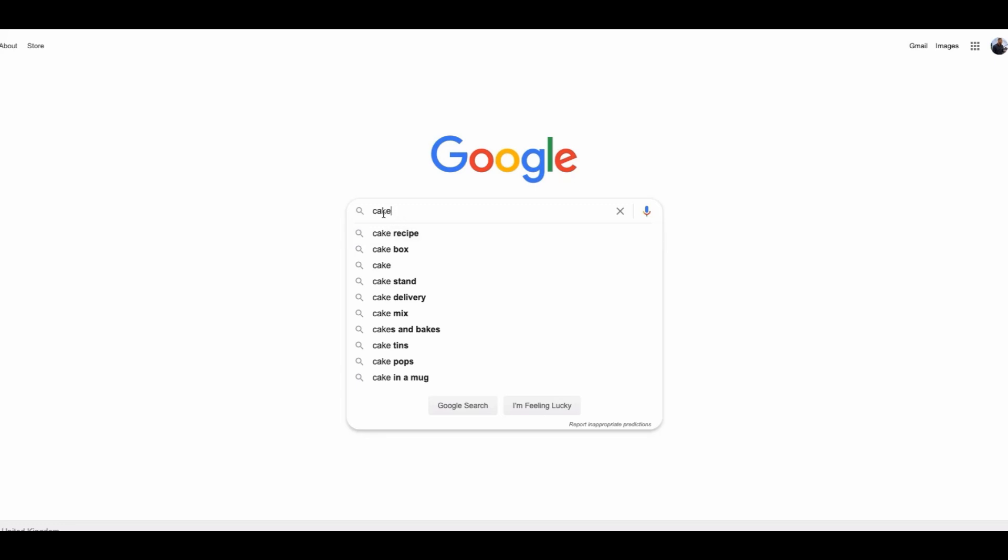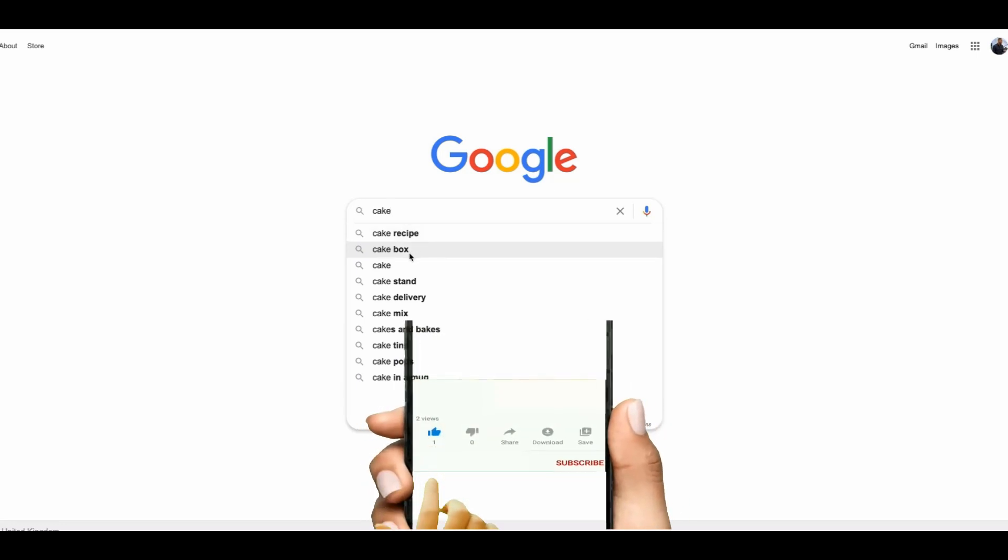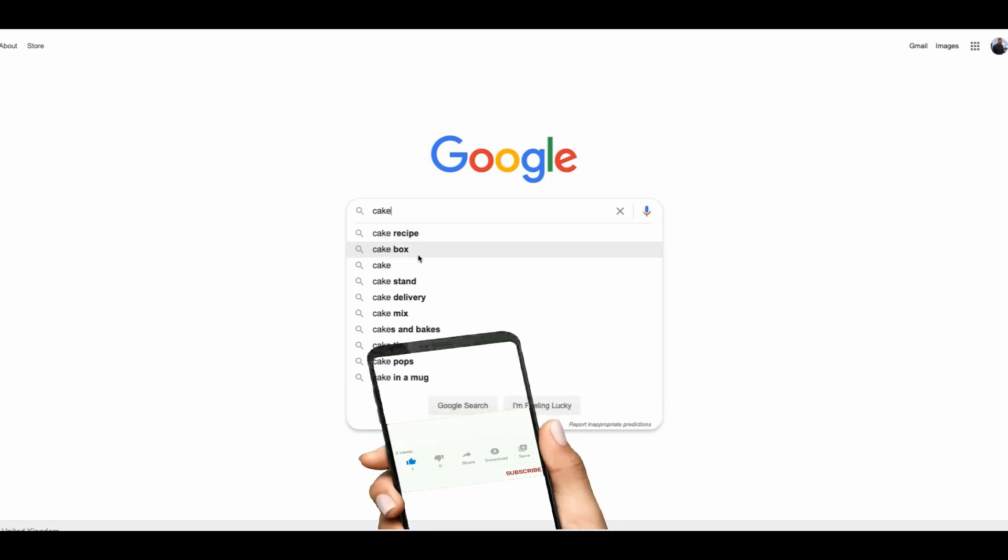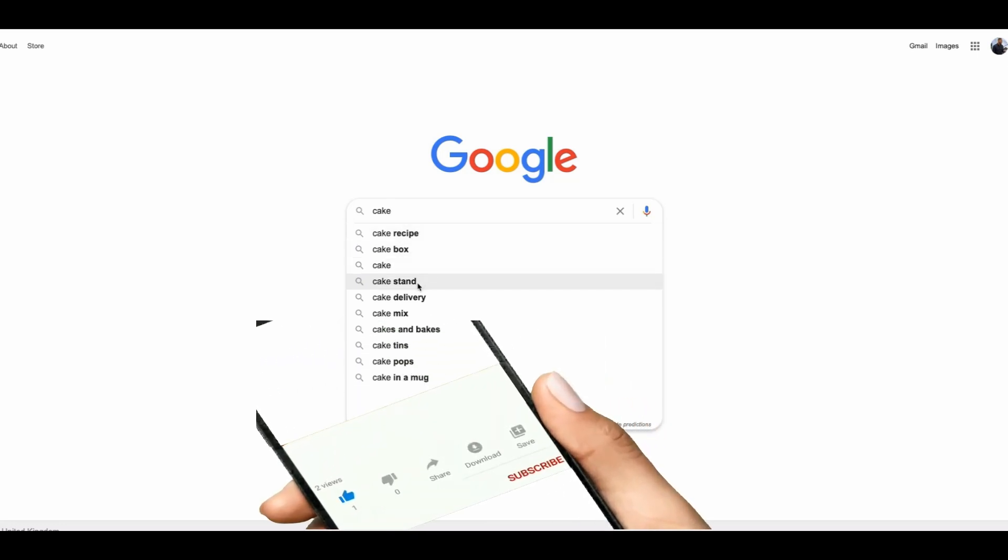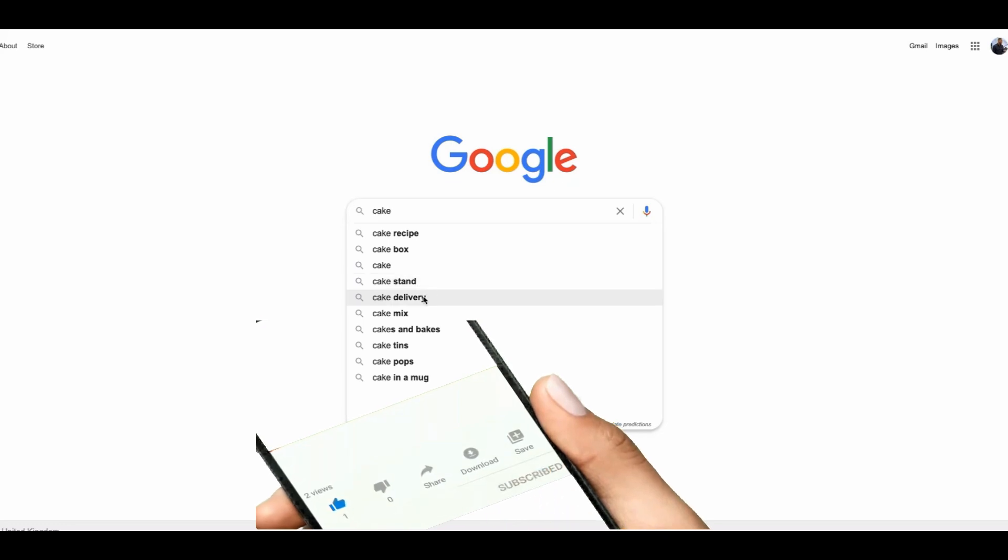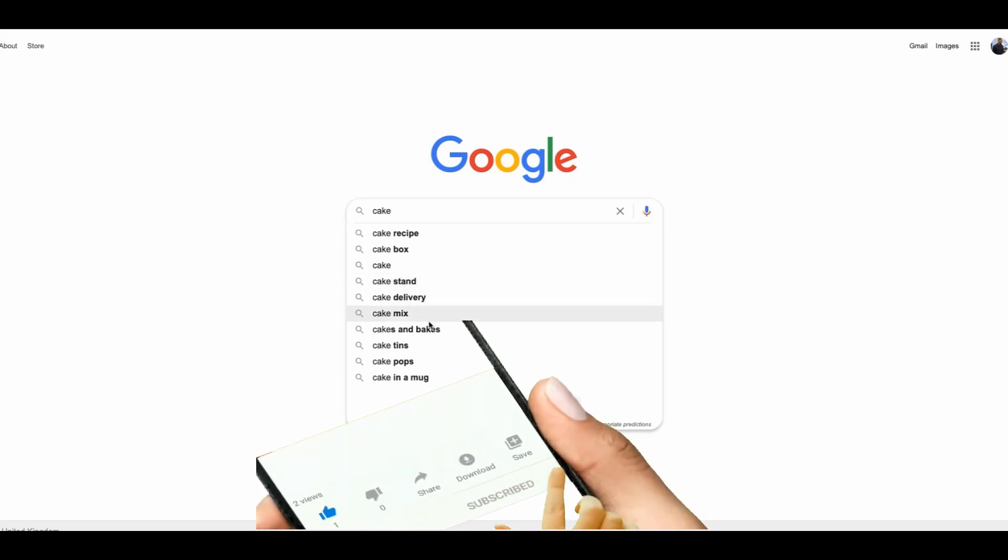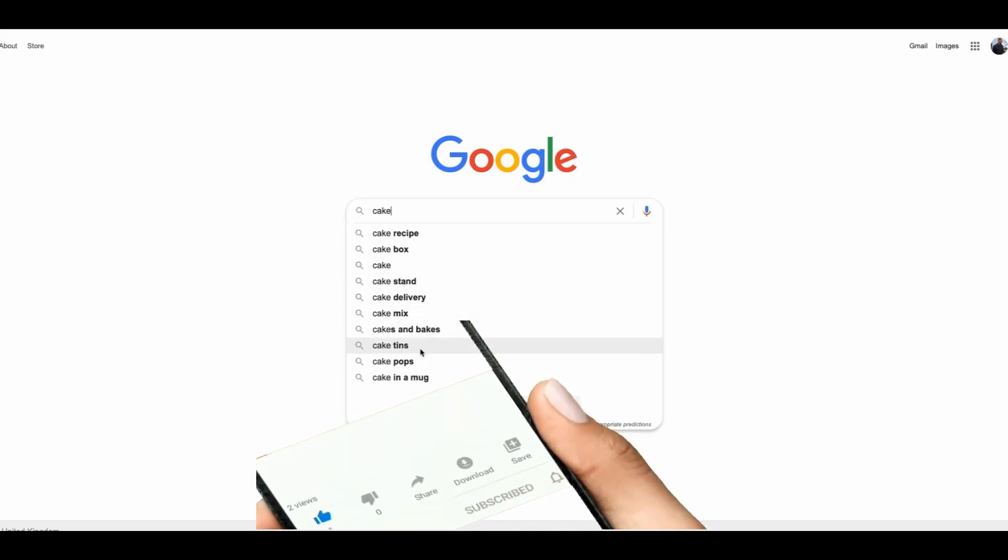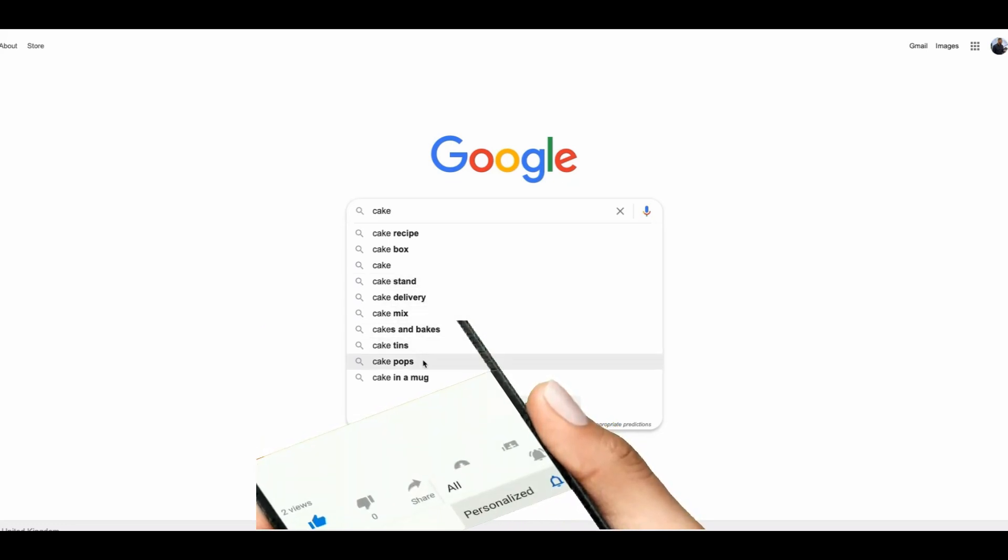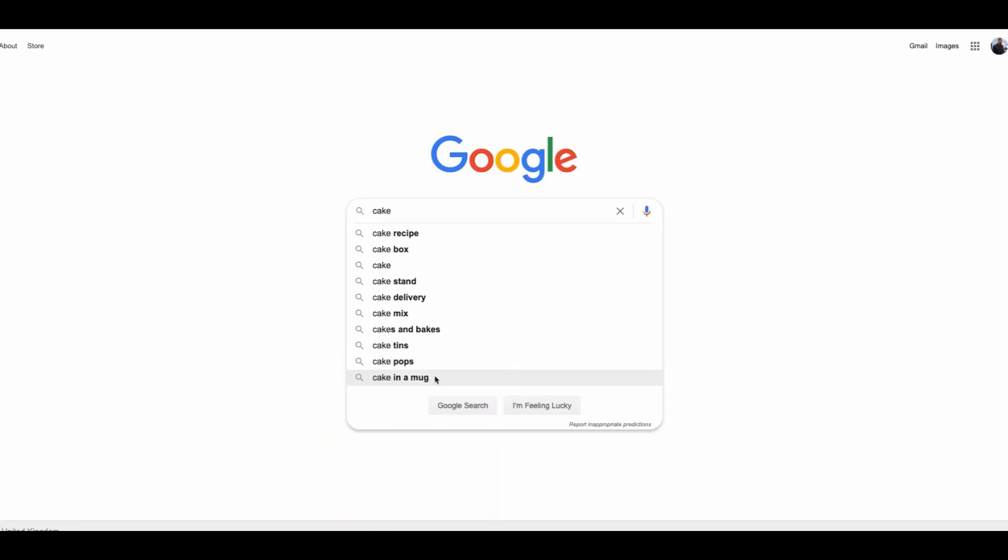In my example, I have typed in the word cake and Google is suggesting these other keywords such as cake recipe, cake box, cake stand, delivery, mix, pakes, tin, pops, etc. These are all keywords which Google deems relevant to what I have typed in.